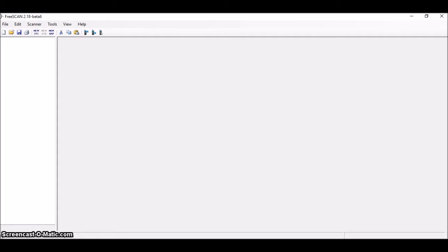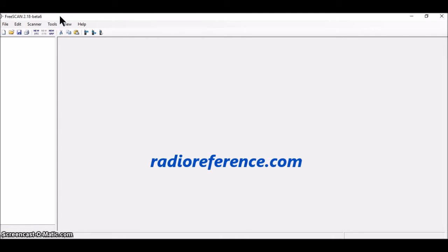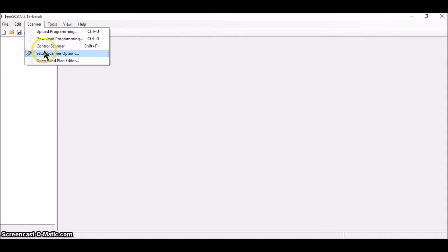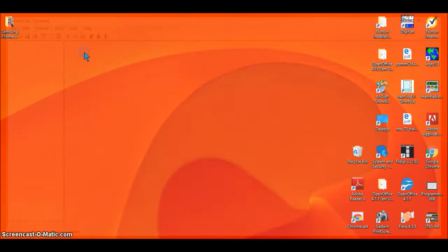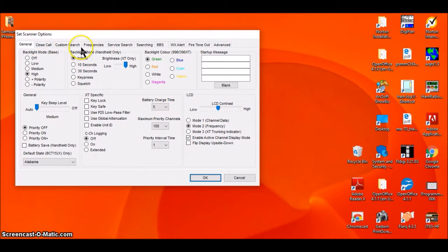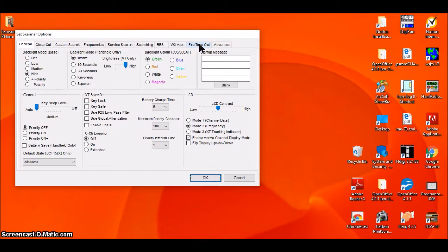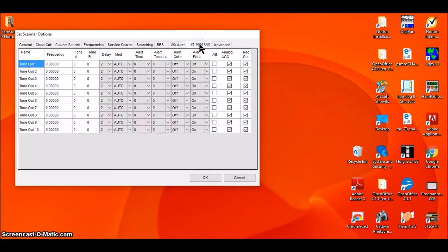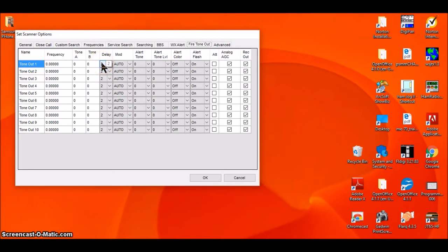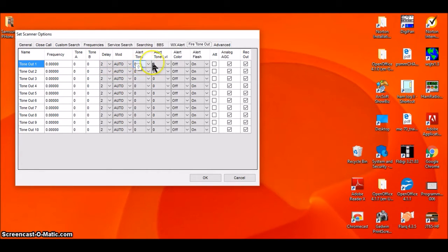I'm going to use the FreeSCAN software, which is a no-cost package available from RadioReference.com, to set the information in my scanner to use the fire tone out system. I'll start by going to the Scanner tab, choose Setup Scanner Options. This window will come up—Set Scanner Options—with this set of tabs here. I'm going to go to Fire Tone Out, and this is the window where I'm going to select all the information including the frequency, the two tones, and the delay.